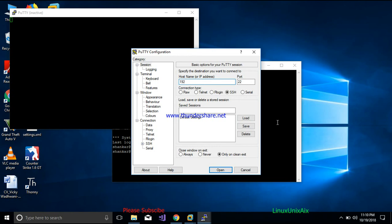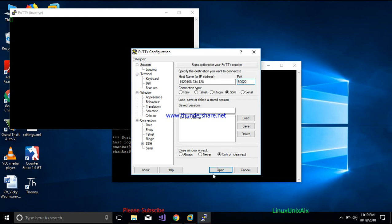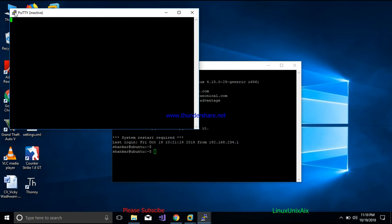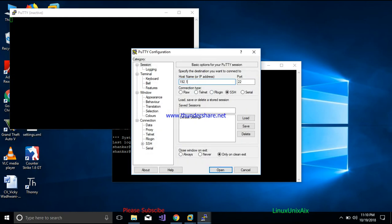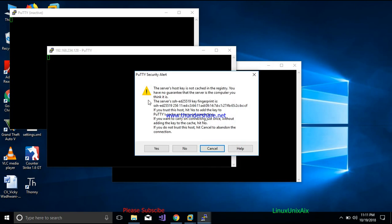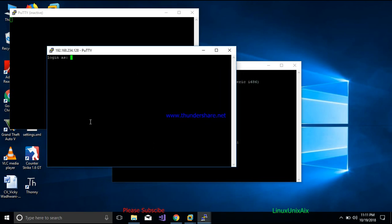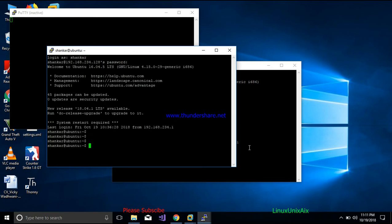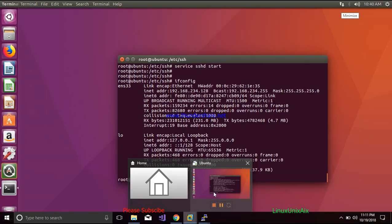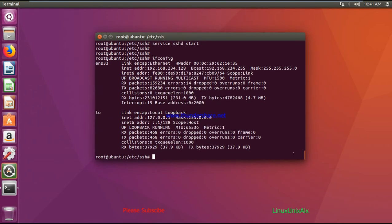Opening a new session with IP 192.168.234.128 and port 5002. The connection is now stabilized and I'm getting the login prompt. I enter my username and password and I'm connected. This is how you can customize the SSH configuration and make a secure connection.